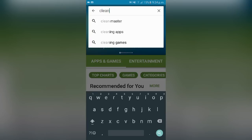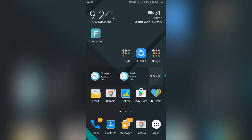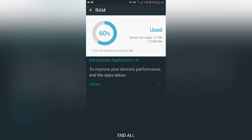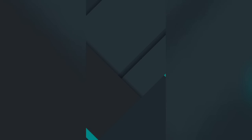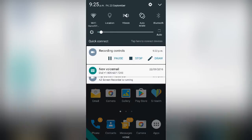So that application is Clean Master — you're going to download that and use it to clean off your background data. If you don't want to download that application, you can go into Settings and do it there as well. Before that, I'll show you that I'm clearing the RAM too — it will show you how much RAM is used and all the applications running in the background. I'm not going to clear it right now because it might close the screen recorder.